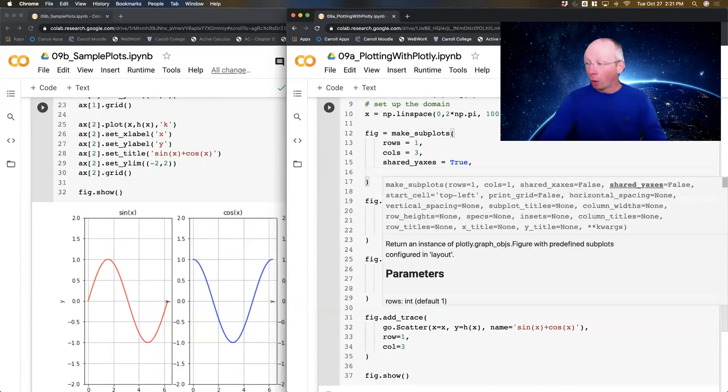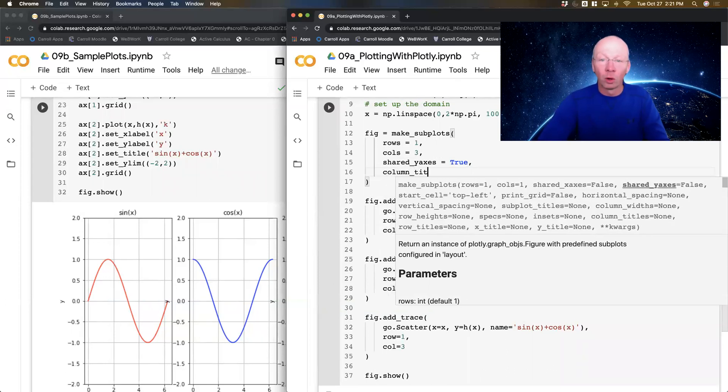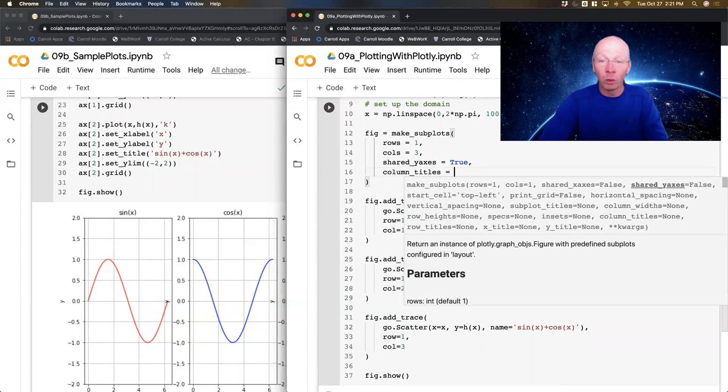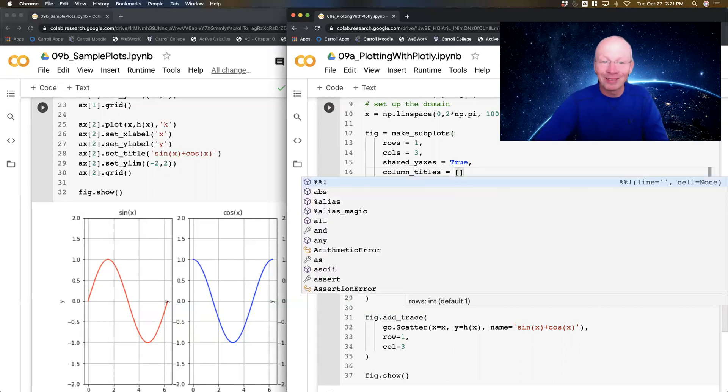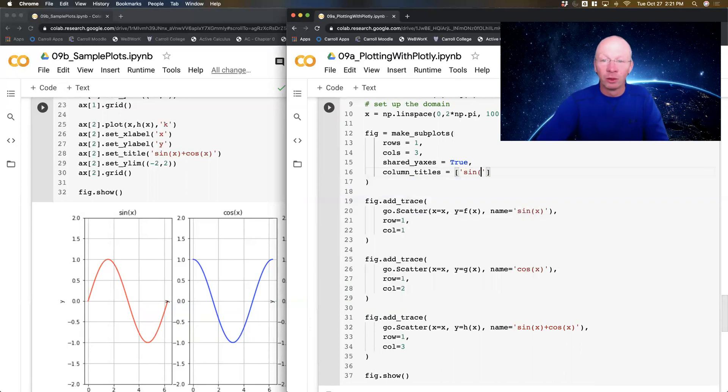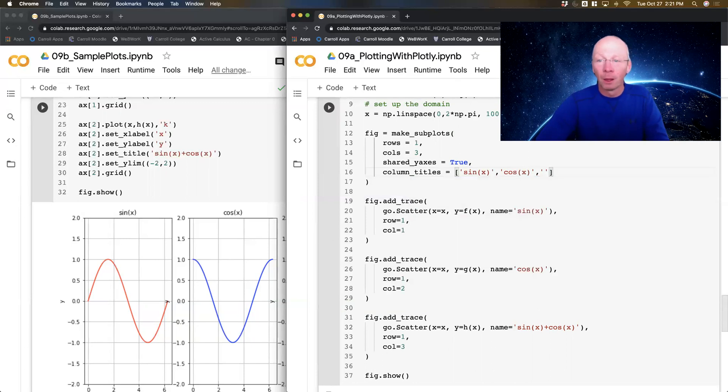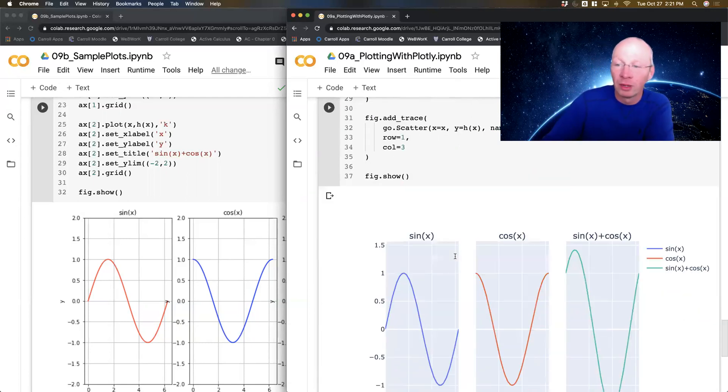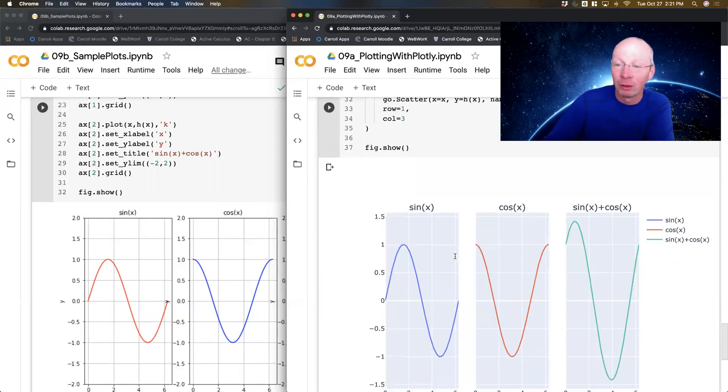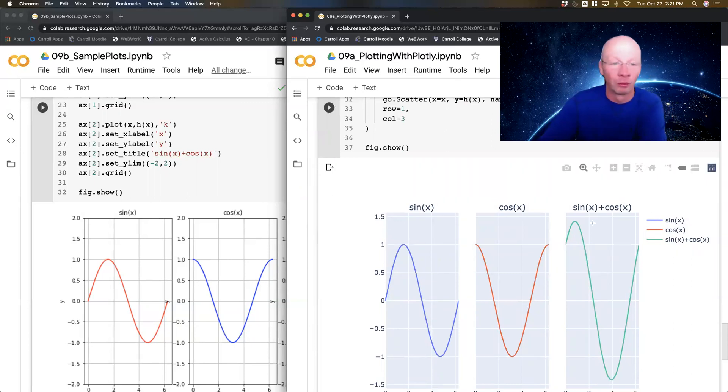I also can do column_titles equals. Now there are three columns, so I'm going to give it a list. So this is sine of x, cosine of x, and then sine plus cosine. And that's going to give me my nice titles there. I've also got those same guys over here in my legend, so I probably should have named them something different. Whatever, it doesn't matter.